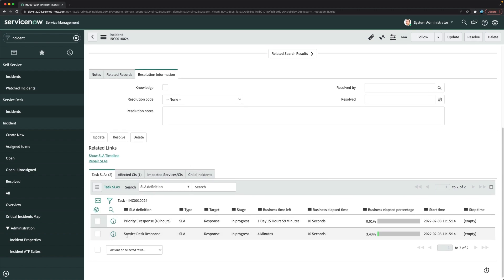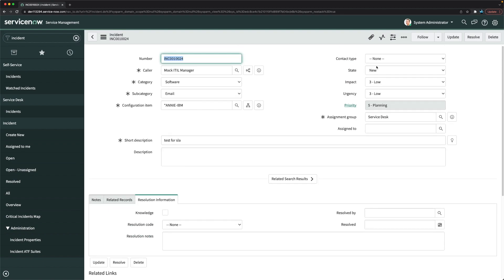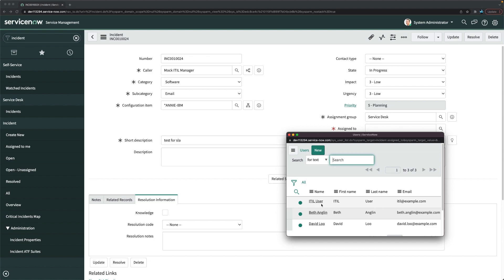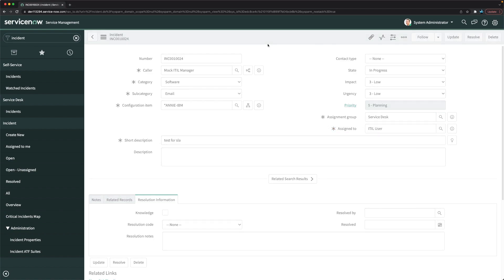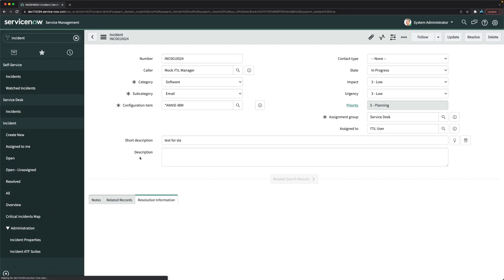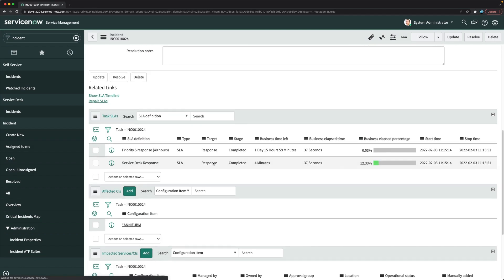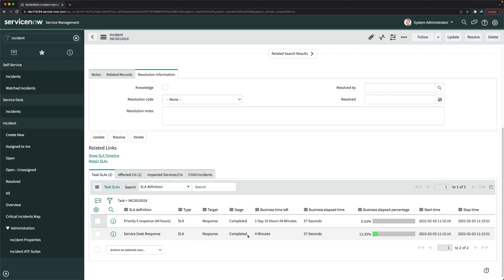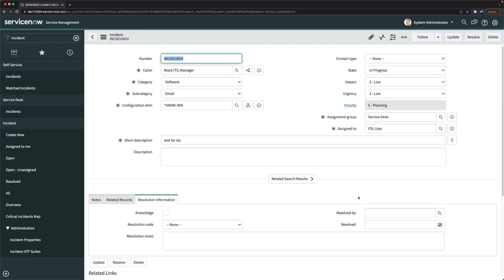After saving and reloading the incident, at the bottom you can see the 'Service Desk Response' SLA has automatically been created and started — it shows 4 minutes remaining since we have 5 minutes to respond. To complete it, I'll set the state to In Progress, select a Service Desk user, and click Save. The response SLA is now stopped and completed.